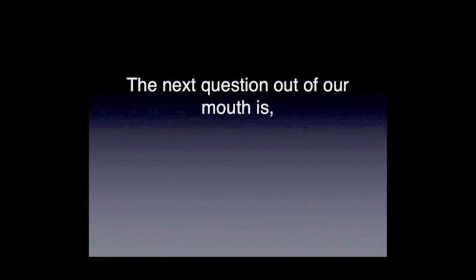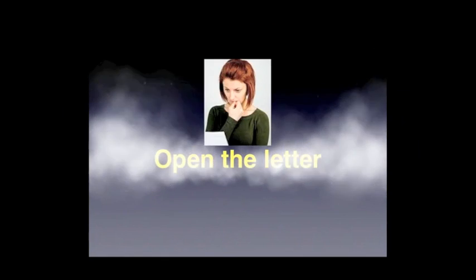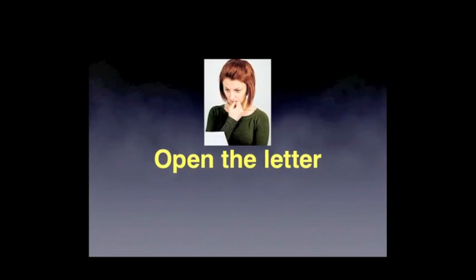The next question out of our mouth is, 'Well, what does it say? Could you fax it to me?' We do have clients who bring us letters and say, 'Please open this for me, I can't open it.'